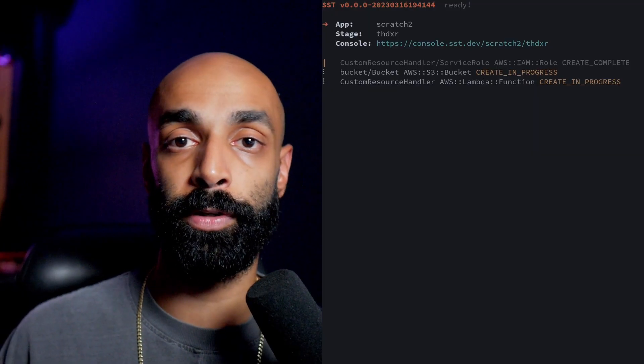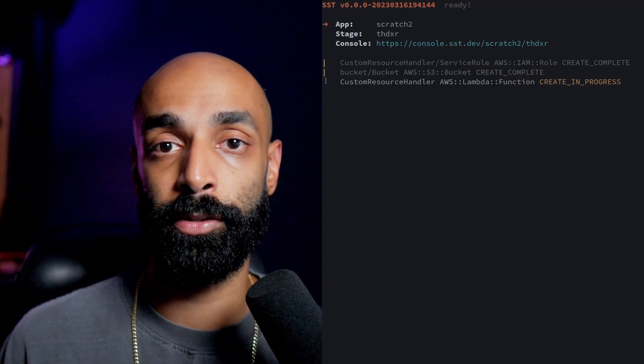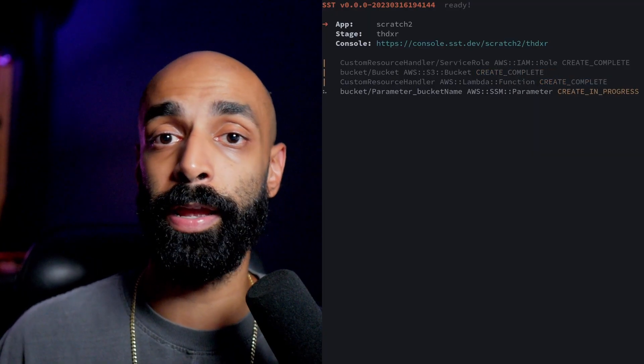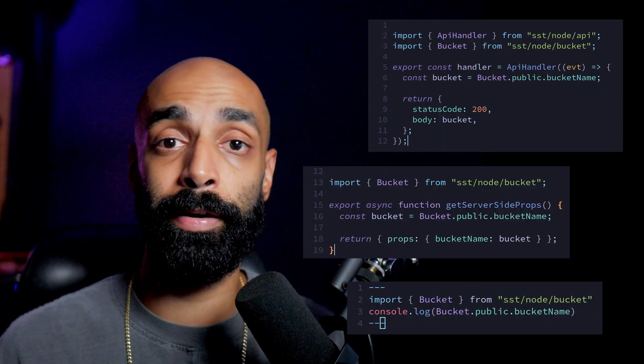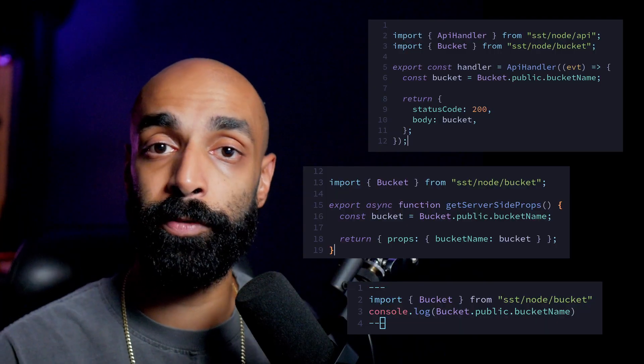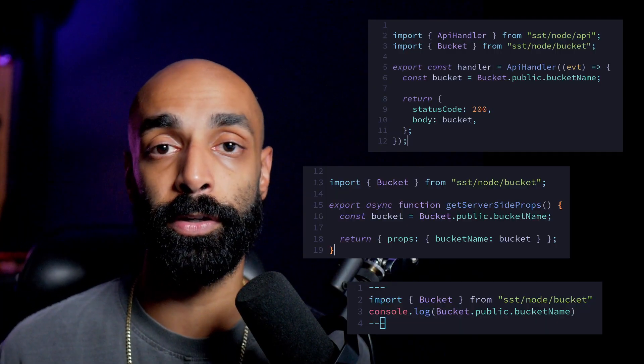Any configuration you need to do can be done right here. SST will take care of deploying these resources so you never have to log into a UI to do any manual configuration. From here, you can bind these resources to wherever you use them — that could be an API, a Next.js app, an Astro app, it doesn't matter. It's all going to be type-safe from your infrastructure all the way to your application code. It's even aware of all your different environments so that production, staging, whatever, all get the right values.